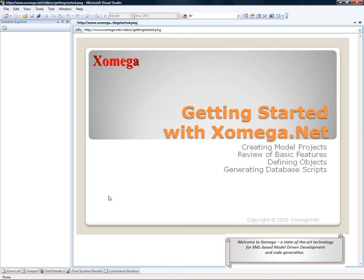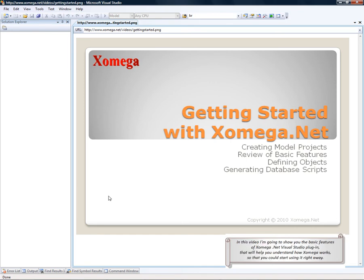Welcome to Xomega, a state-of-the-art technology for XML-based model-driven development and code generation. In this video, I'm going to show you the basic features of Xomega.net Visual Studio plugin that will help you understand how Xomega works so that you could start using it right away.